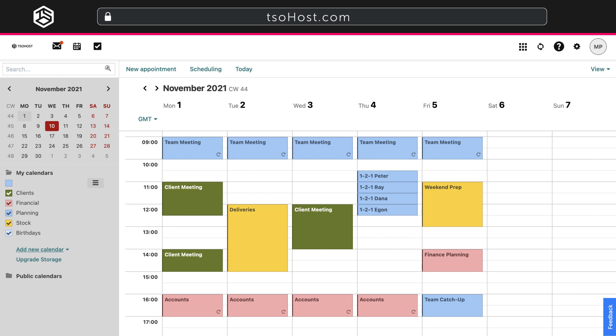You can share your calendar with colleagues across the business, which is helpful for scheduling meetings, covering absences, and keeping appointments. Just choose the Team plan to unlock this feature.